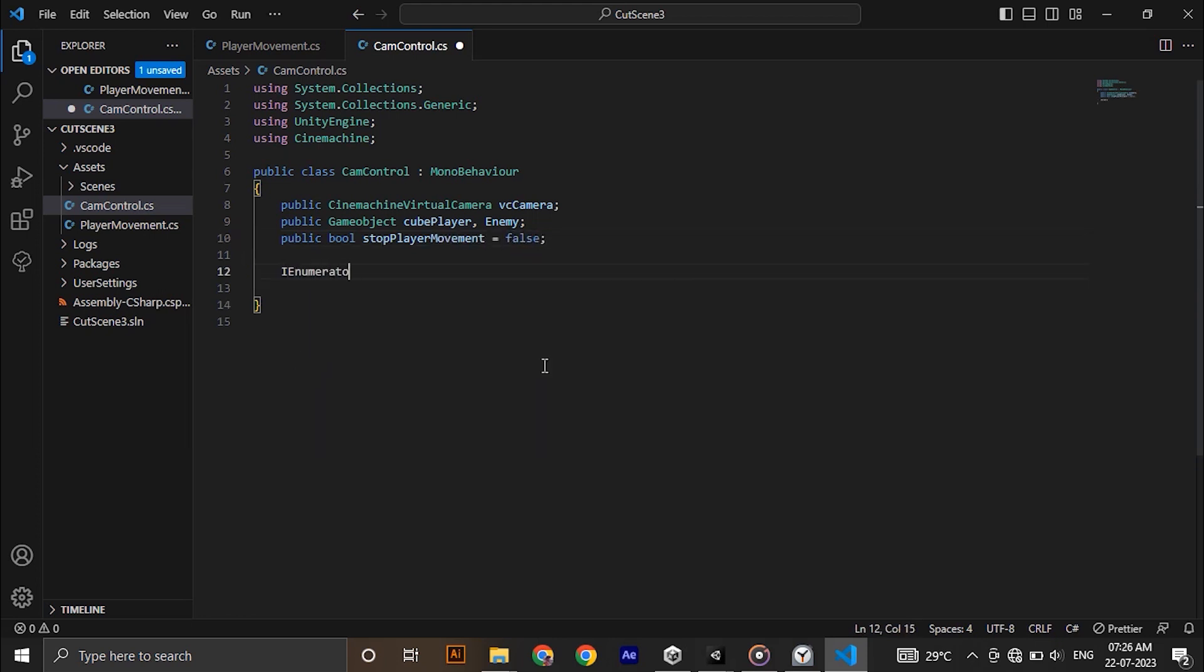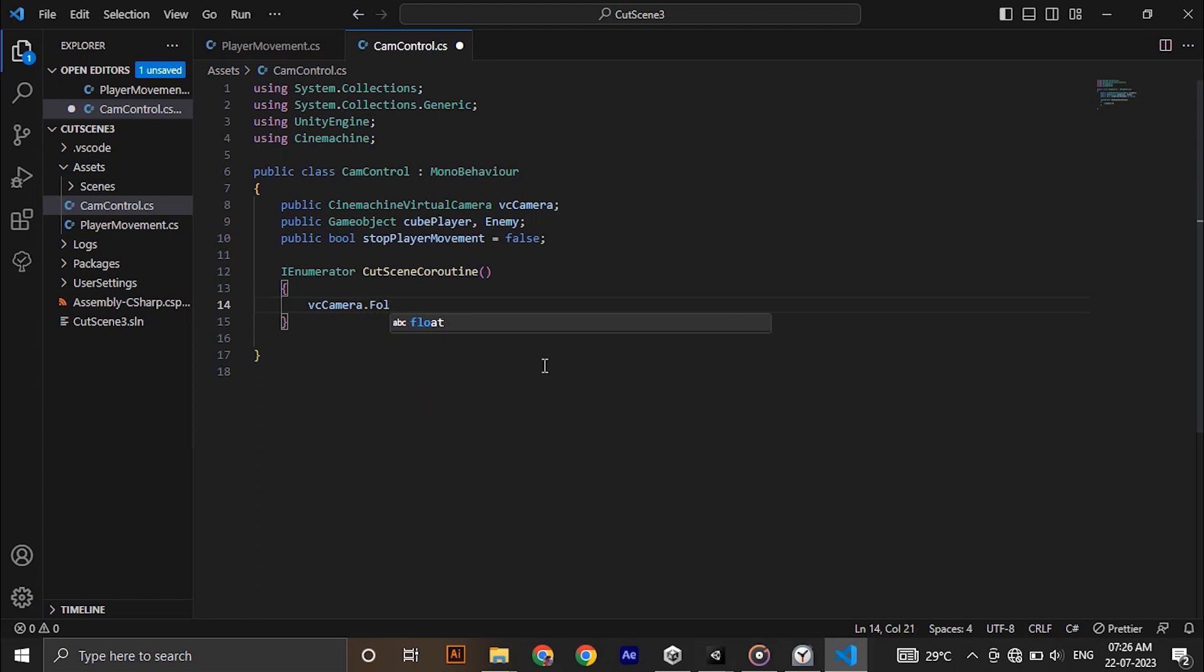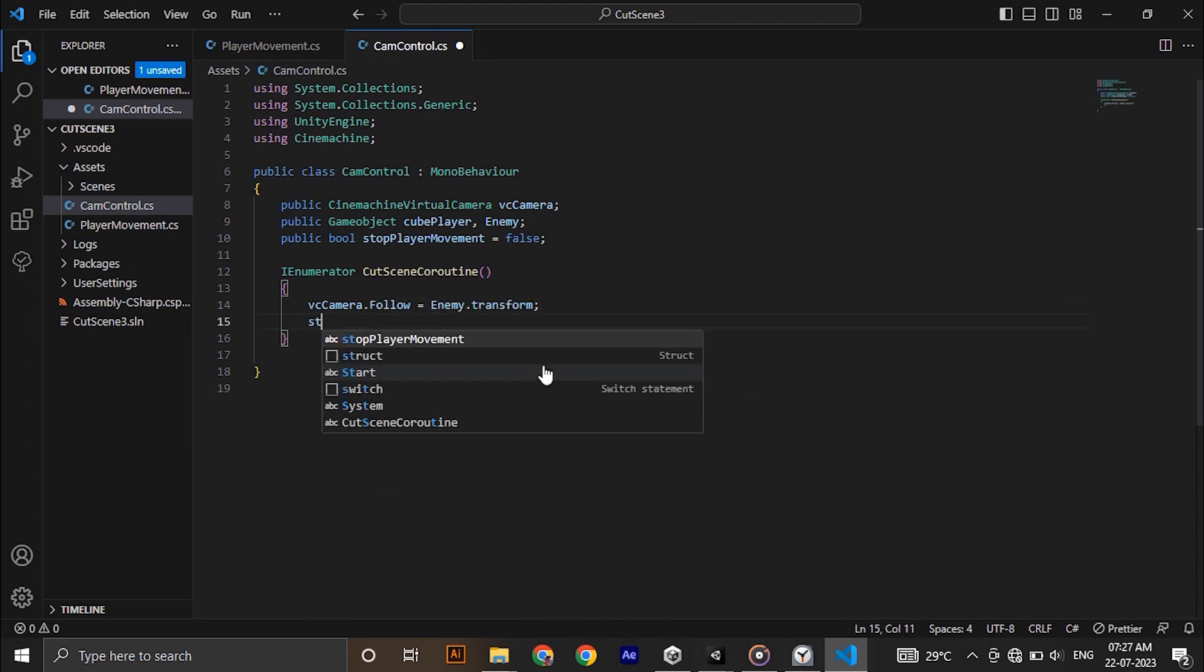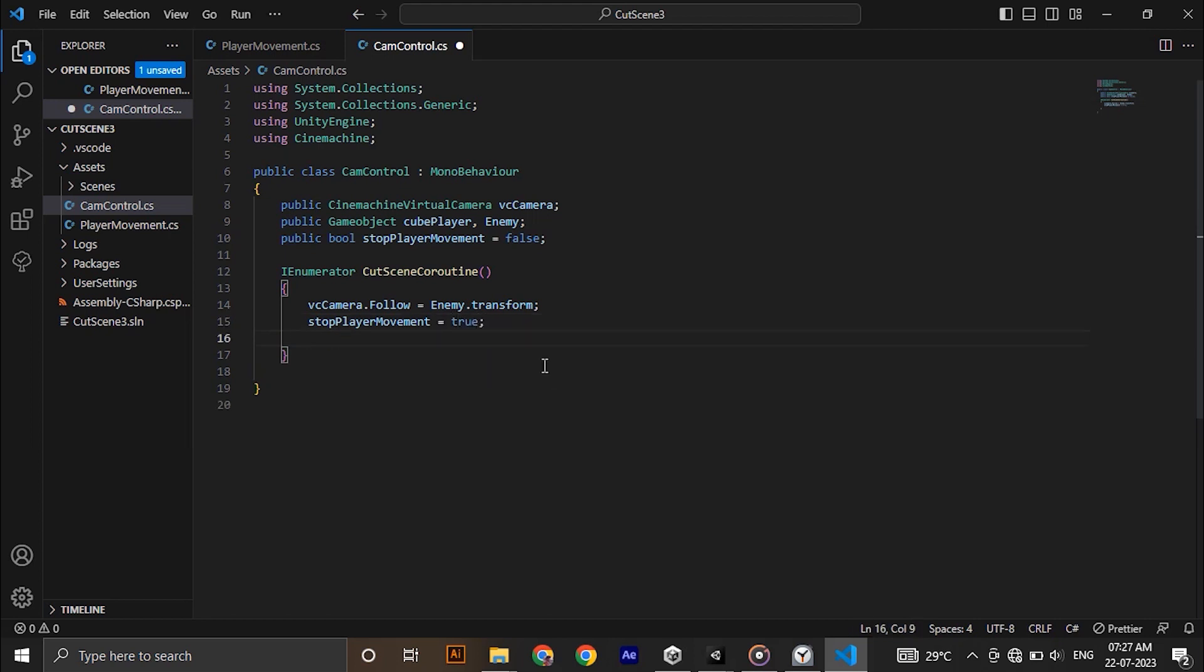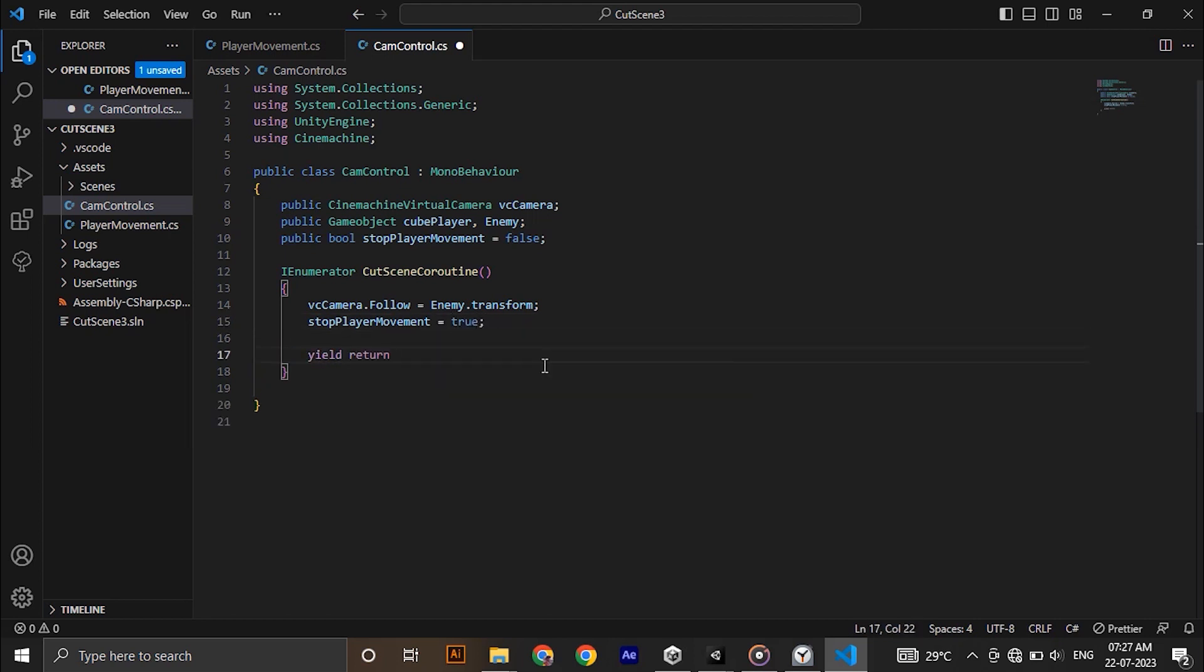So I'm gonna write a coroutine called cutscene coroutine and inside I'm gonna assign the follow of the Cinemachine camera to enemy's position, and also making the player movement bool to true. Then wait for 2 seconds which is yield return new wait for seconds in brackets 2.